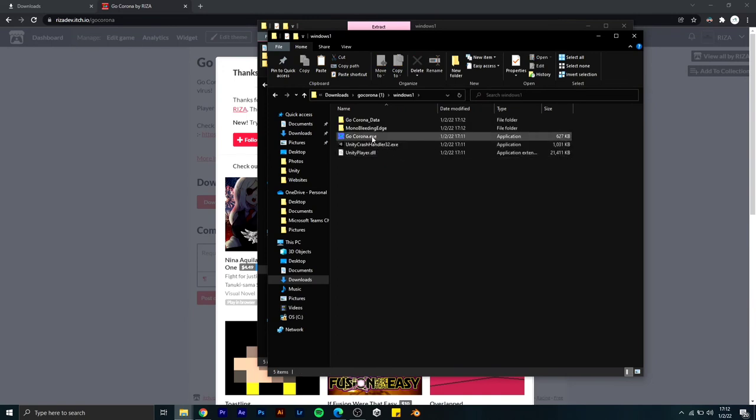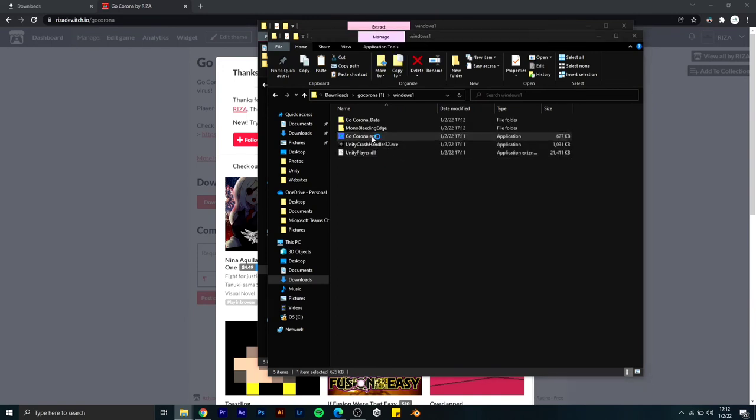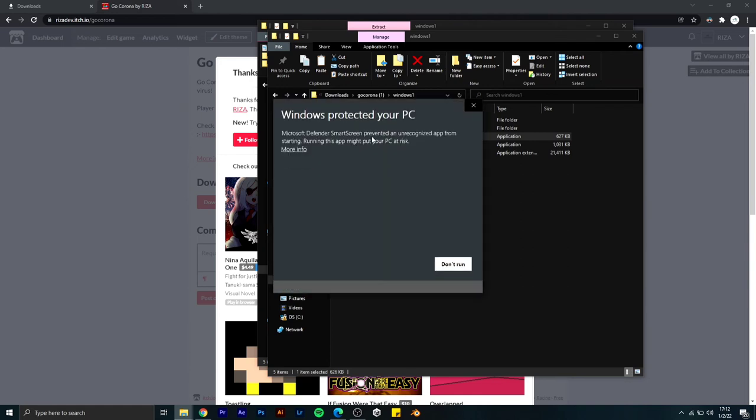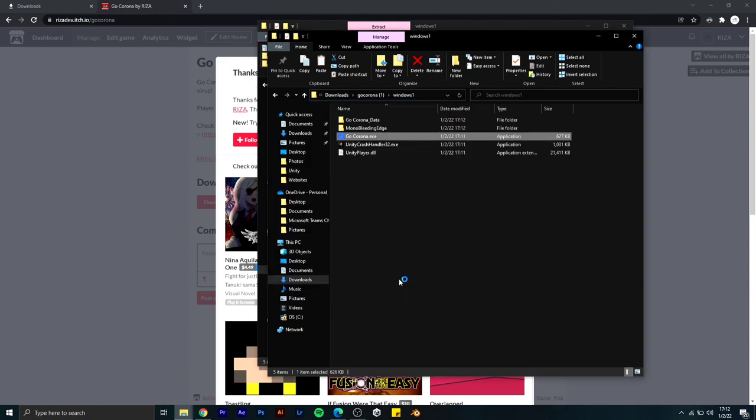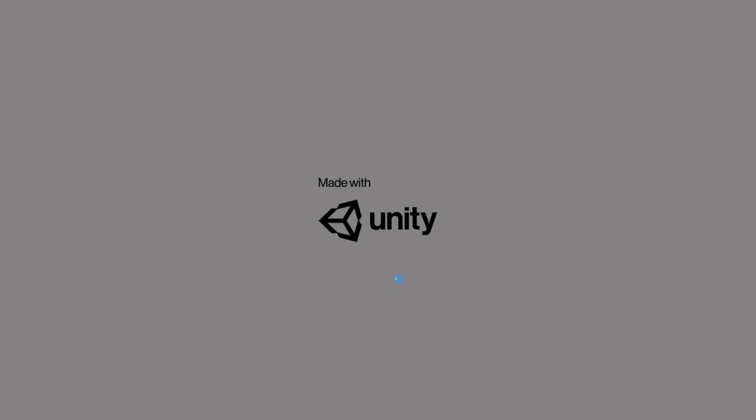Again click on gocorona.exe. After opening the Windows file, click on more info and click on run anyway if you see this notification. That's it, you have installed my game.